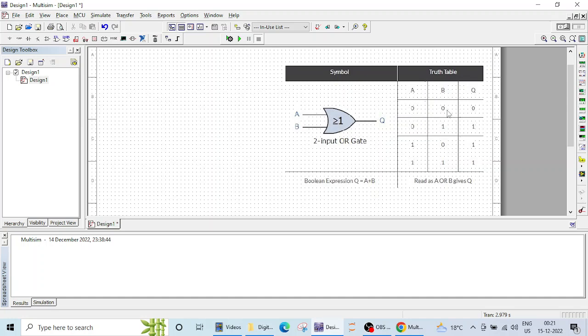So if all inputs are low then output will be logically low. If any input is high or all inputs are high then the output will be high.